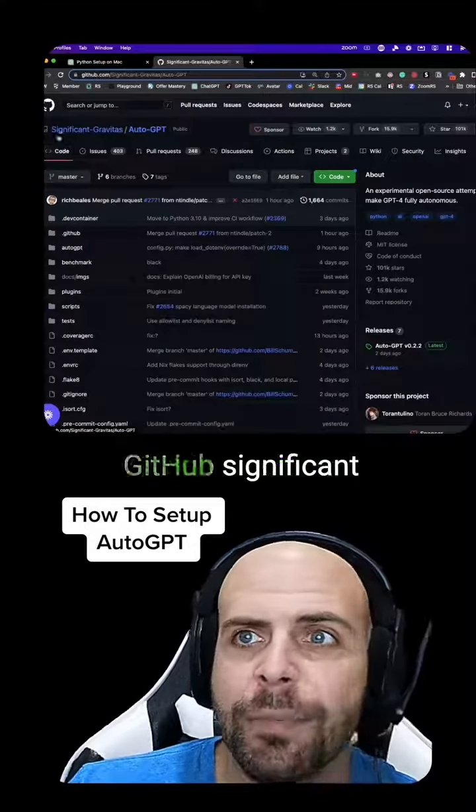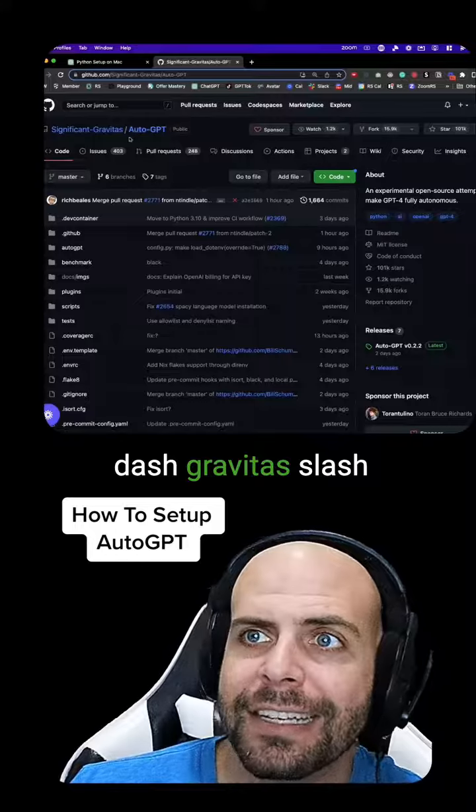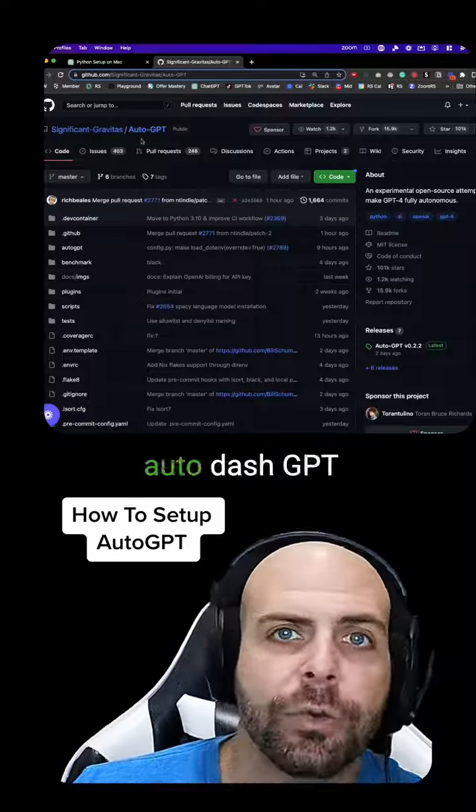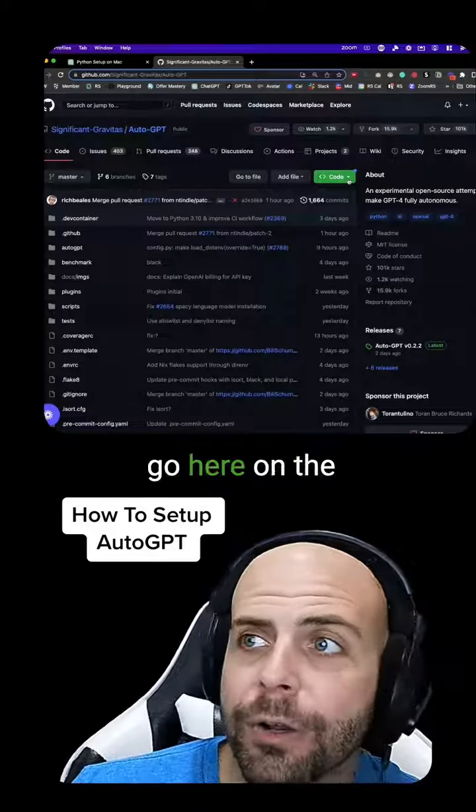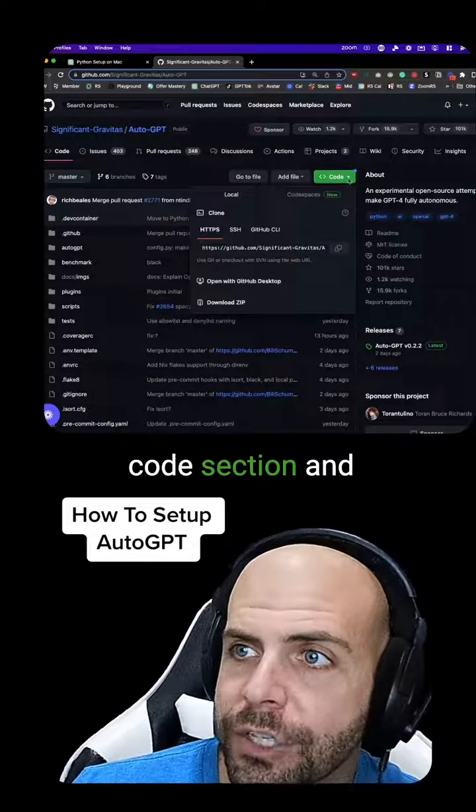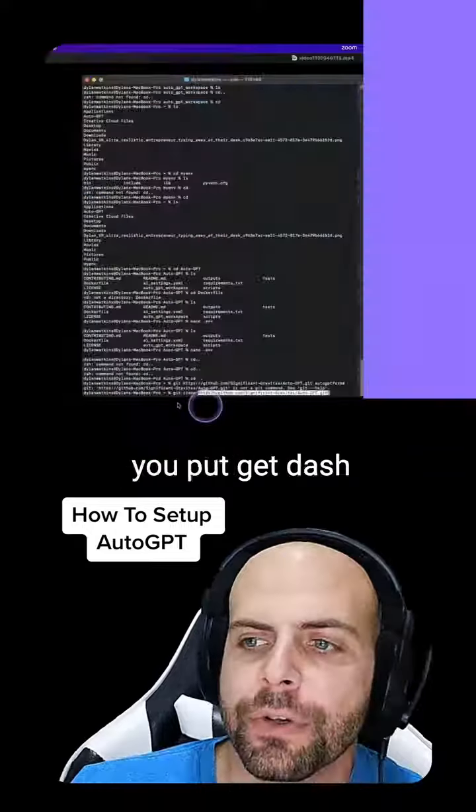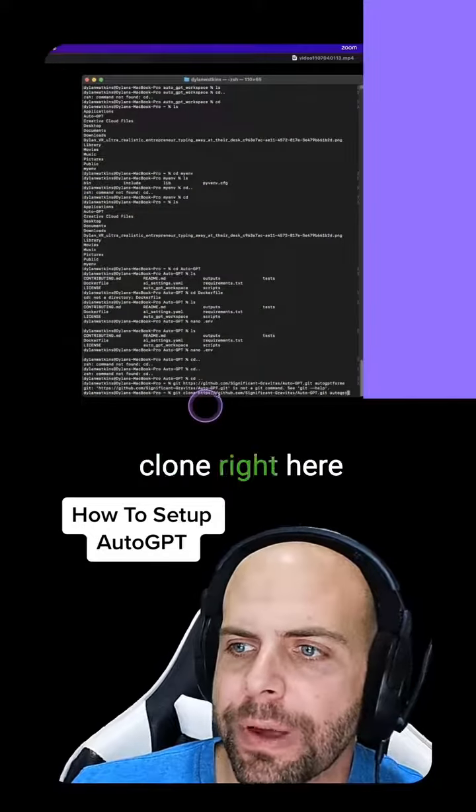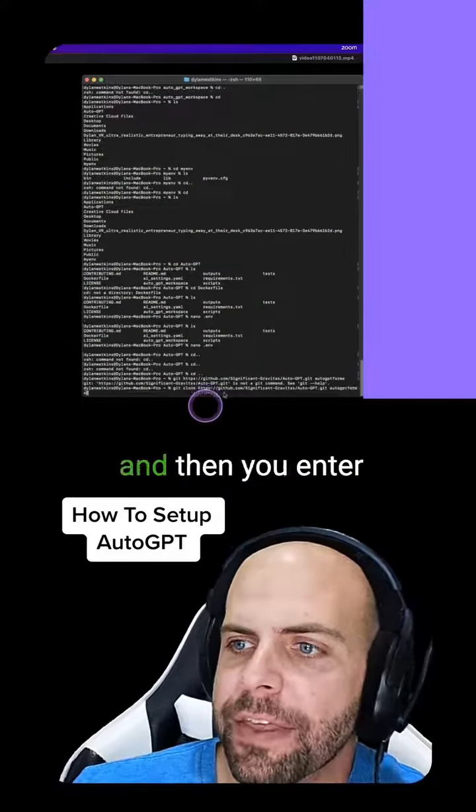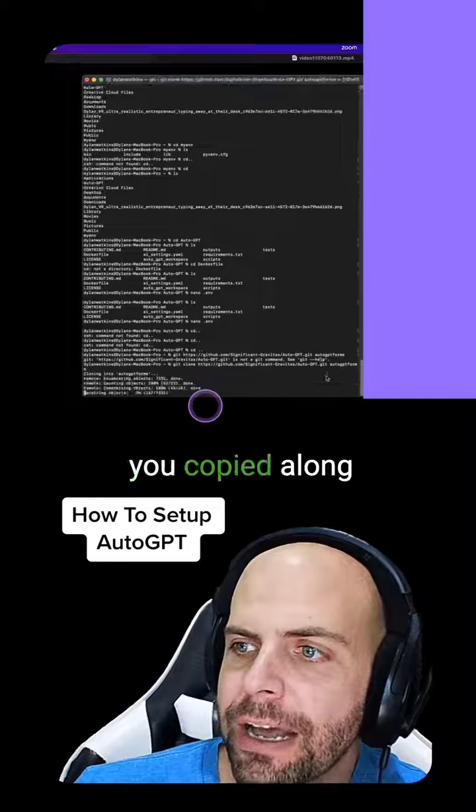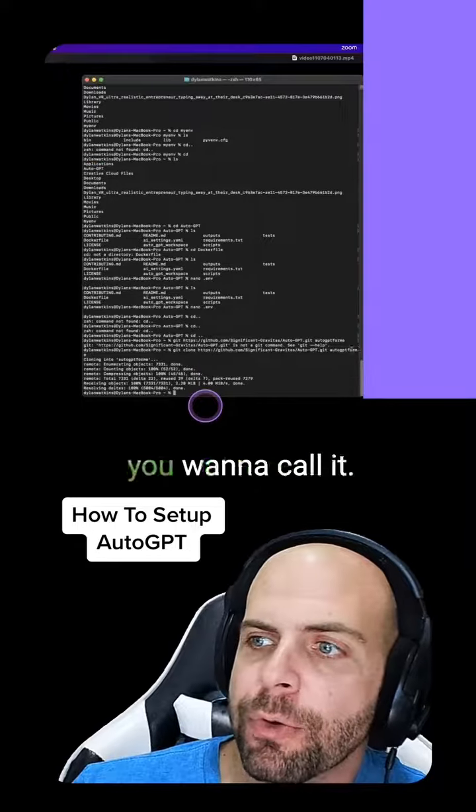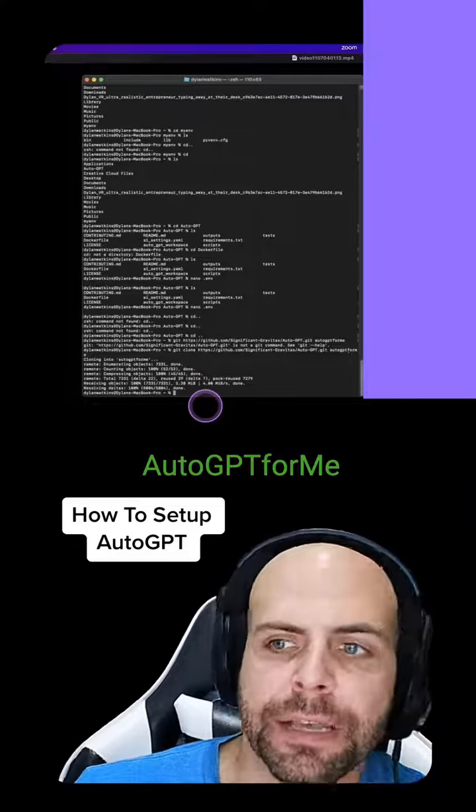Then you're going to go into GitHub significant-gravitas/auto-GPT. You're going to go here on the code section and copy this link right here. You put git-clone right here, and then you enter in that link that you copied along with what folder you want to call it. I called it AutoGPT for me.